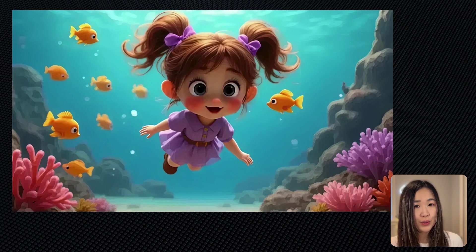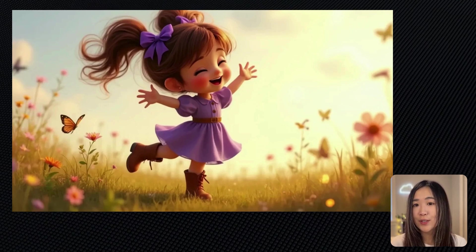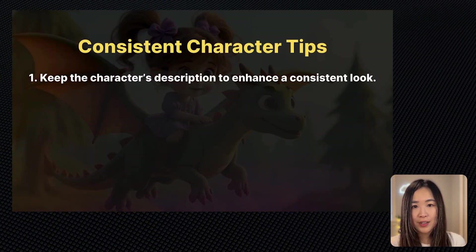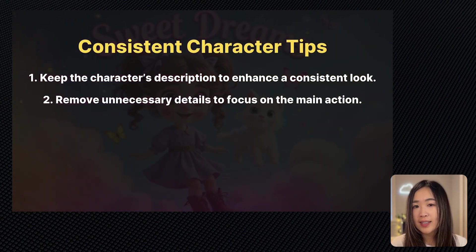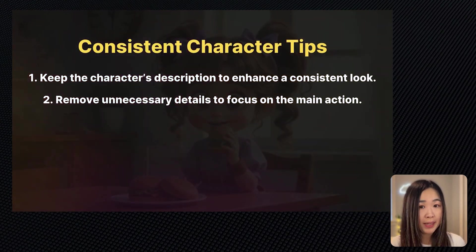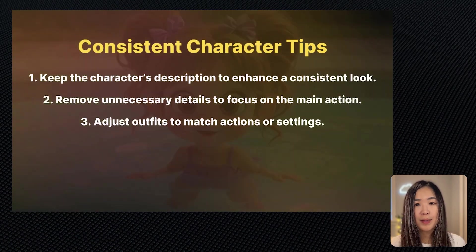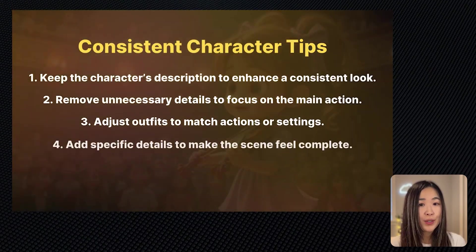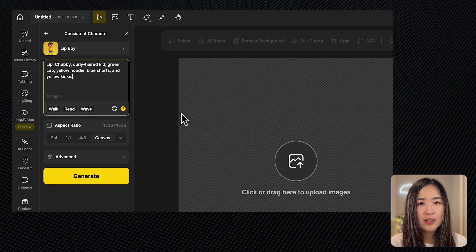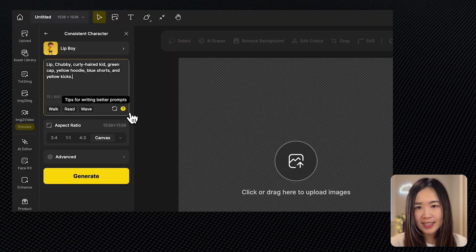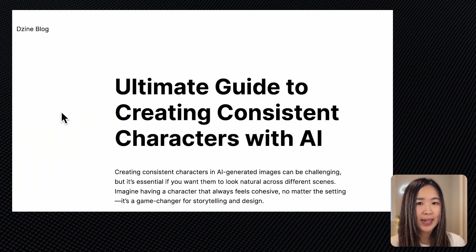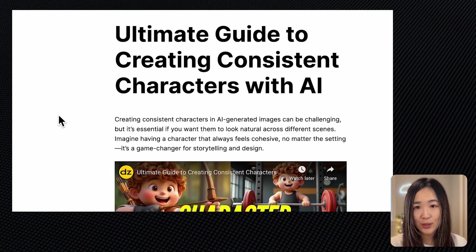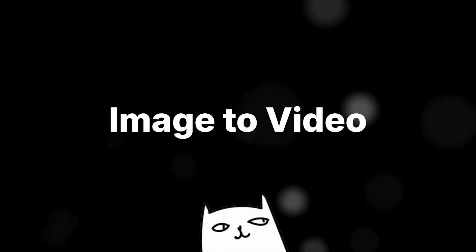So to sum up, here are the main tips for consistent character images: First, keep the character's description to enhance a consistent look. Second, remove unnecessary details to focus on the main actions. Third, adjust outfits to match actions or settings. Fourth, add specific details to make the scene feel complete. For more guidance you can click this icon in the character consistent tool to access a full article with additional tips.